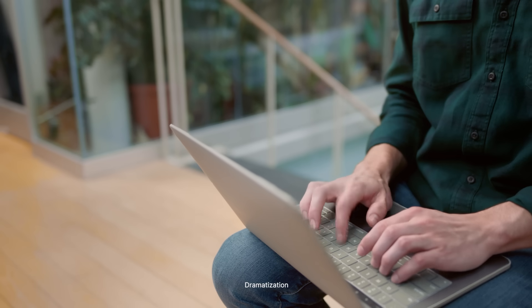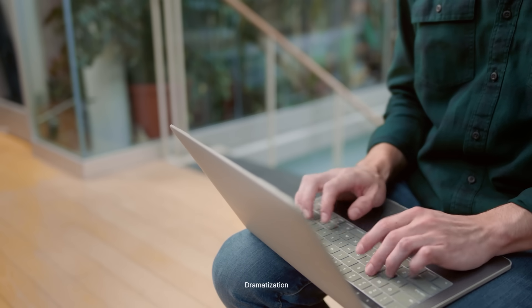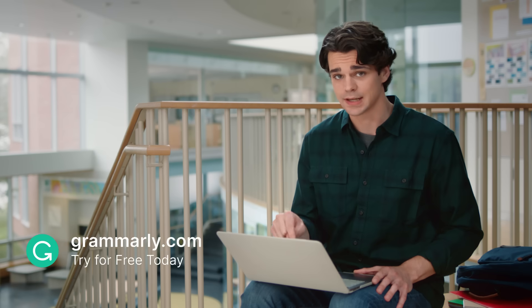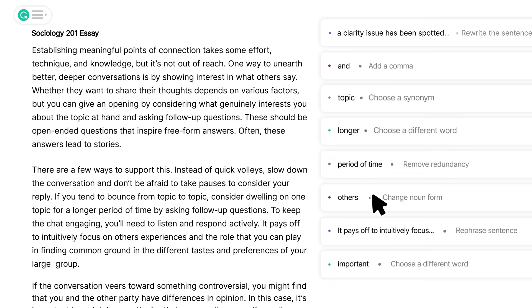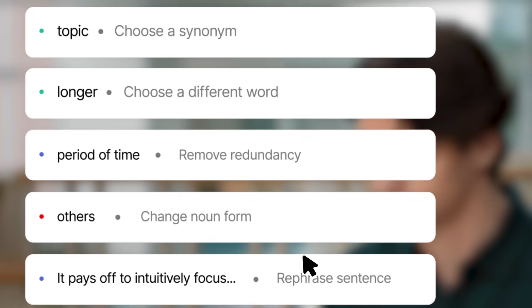So I've got my essay written, and I've been working on it for about a week. So now I'm going to show you how I use Grammarly to edit. Okay, so here's my essay, and I'm going to click through Grammarly's suggestions in the right panel.